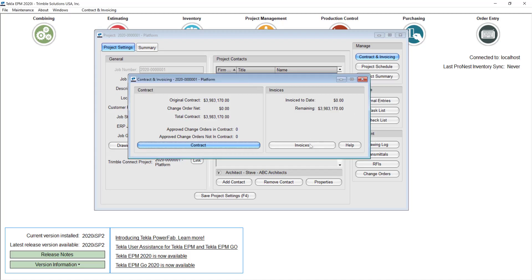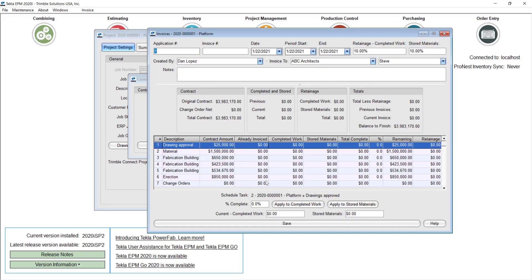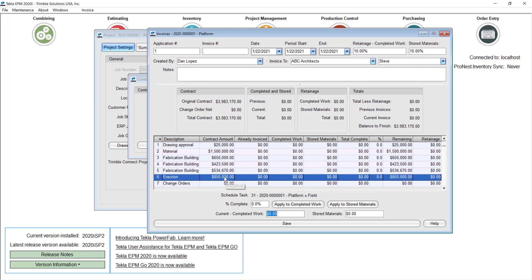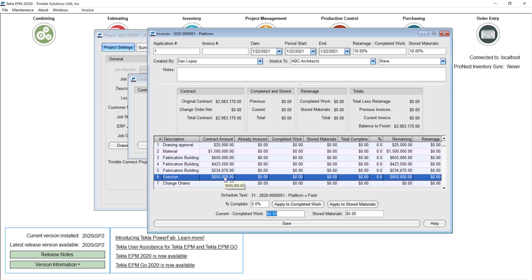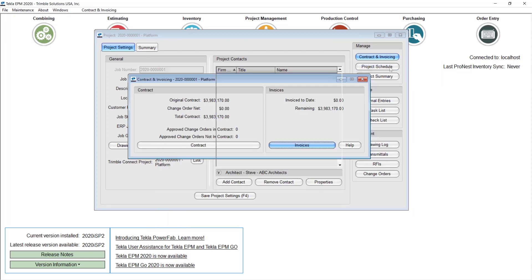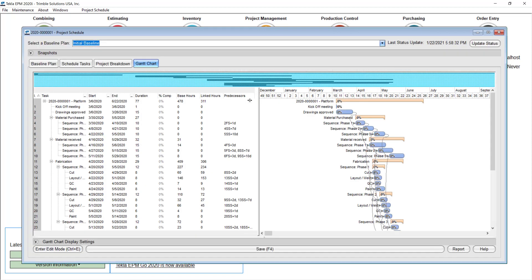Now if I go to the invoices screen and click new, you will see that the percentage suggested is pretty much 0% for every task. That's because I have not updated my schedule yet. Let me go back and show you the project schedule or Gantt chart for this project.